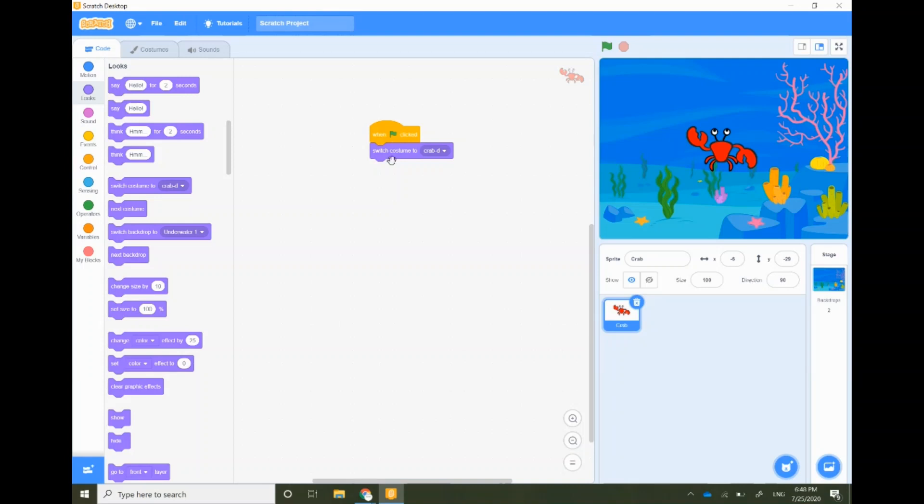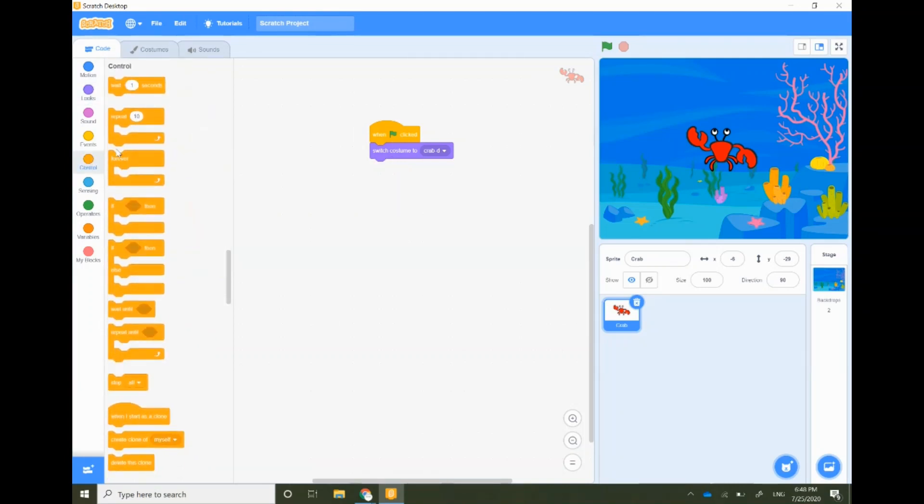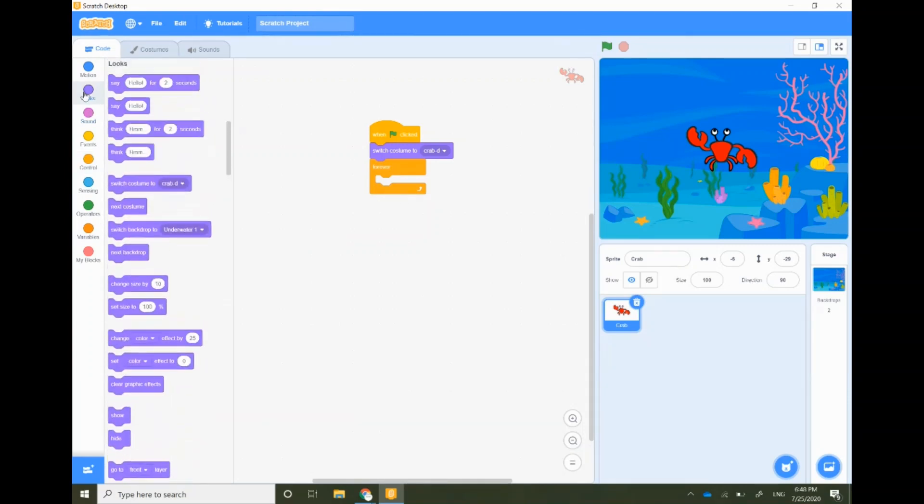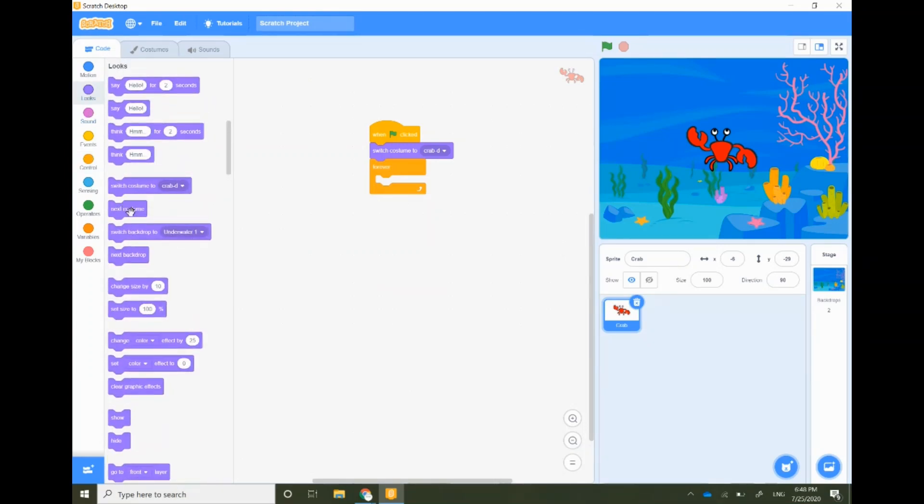Let's go to the controls and take forever block. We would like to change costumes multiple times in the forever block. This will look like crabs dancing on the stage. Go to the looks and select take next costume.